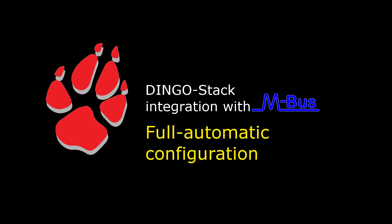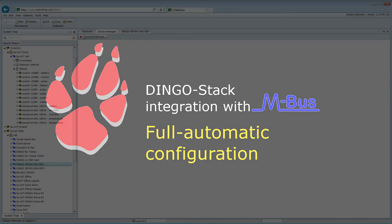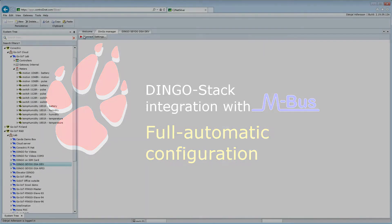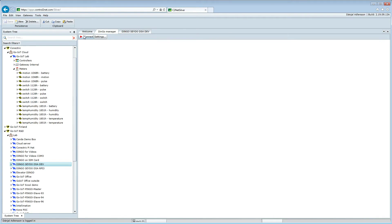In a previous video, we configured the mBus by going through a semi-configuration process, where we scanned for mBus meters, then changed the names, and finally ran a configure action to create the virtual BACnet devices and trend logs.